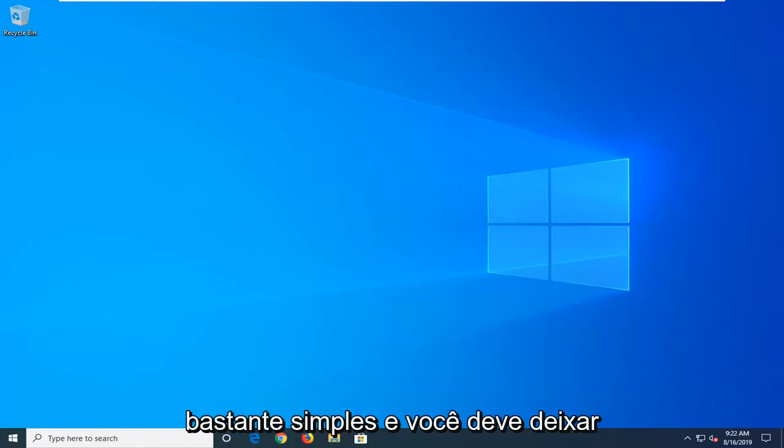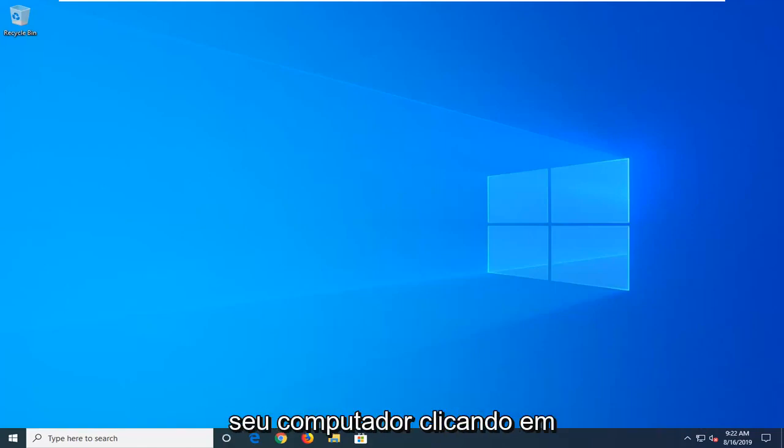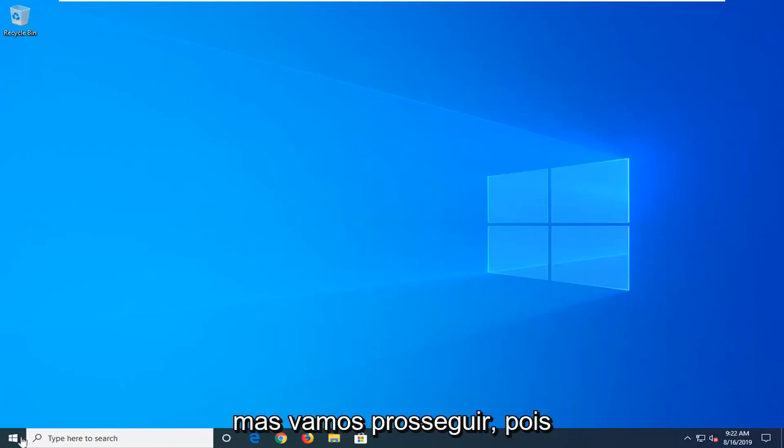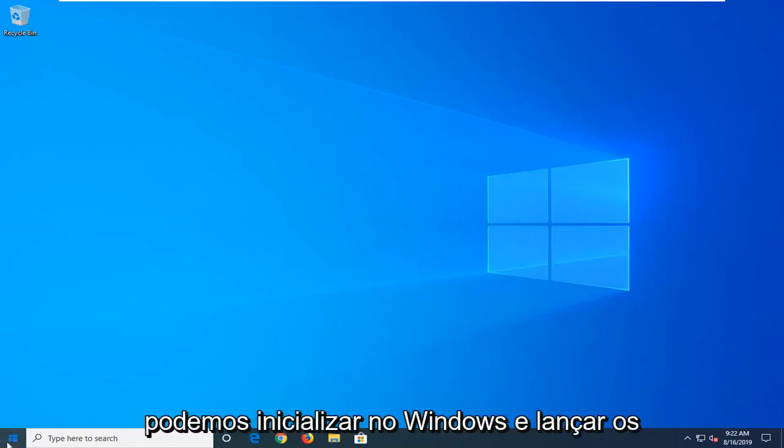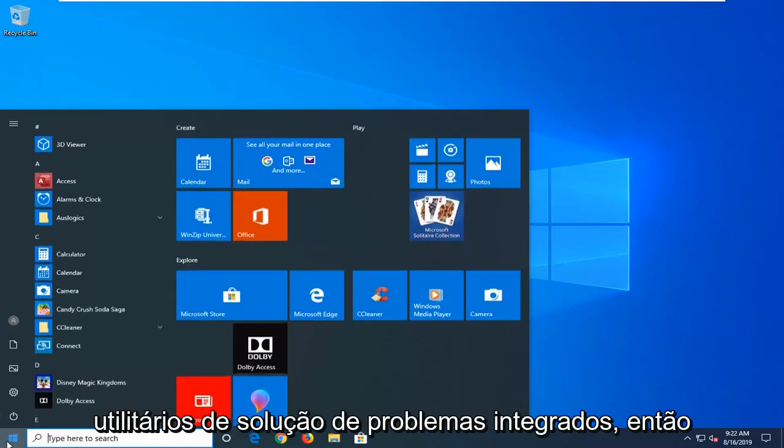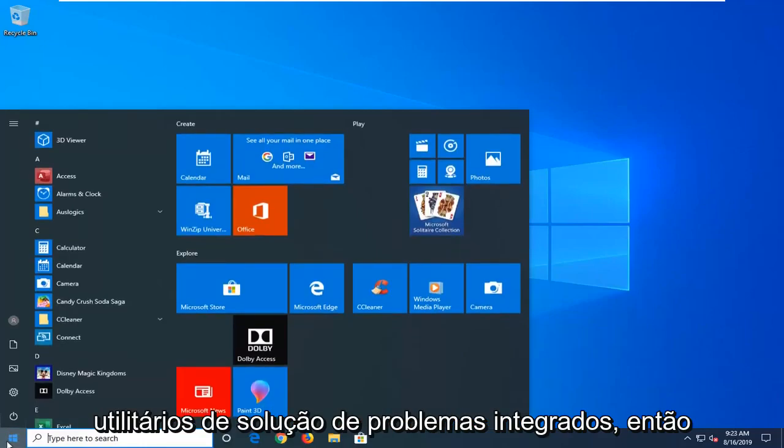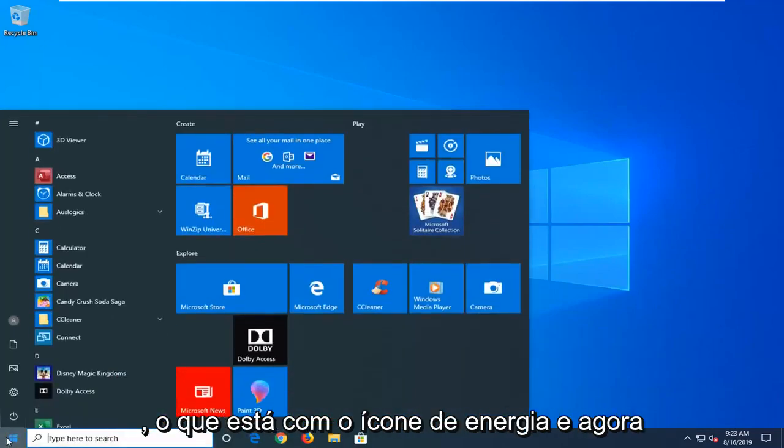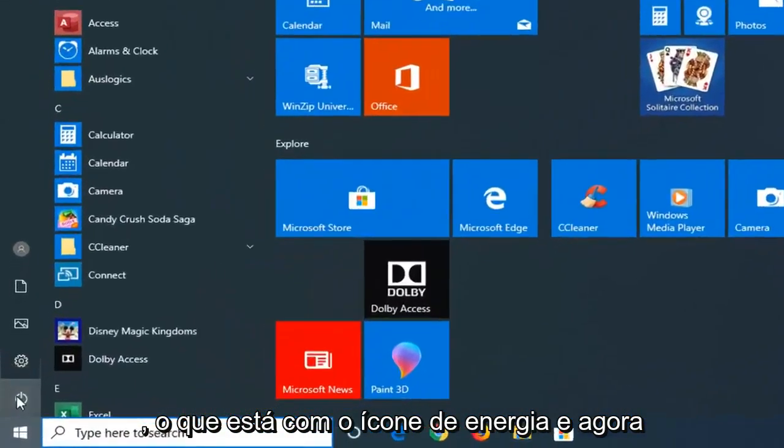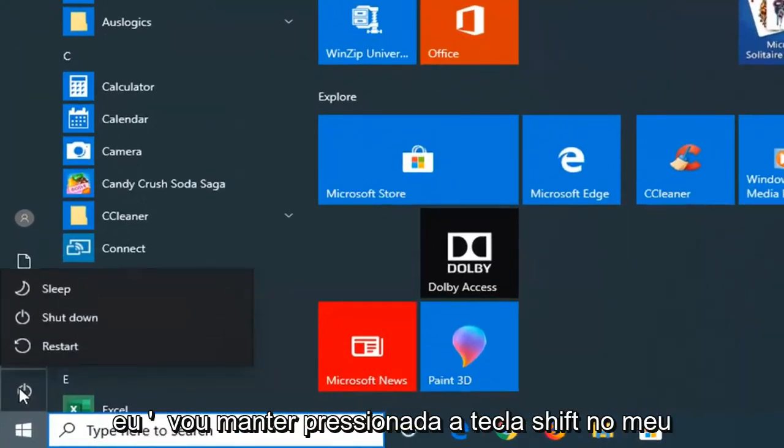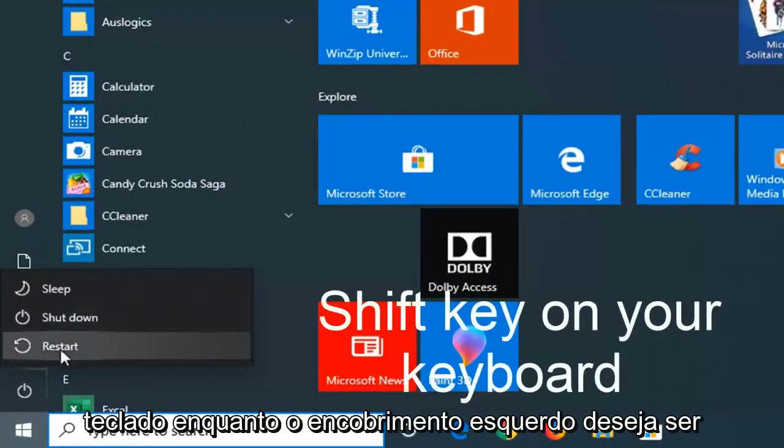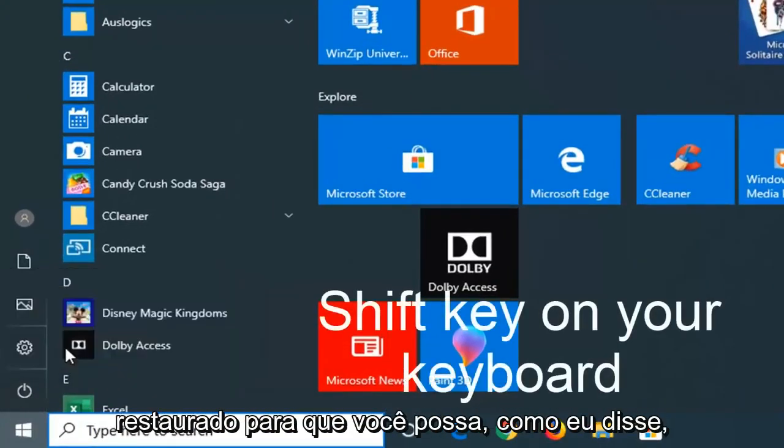And again, it's pretty straightforward and you just would boot your computer from tapping F2, F8, escape key, something like that. But we're going to go ahead since we're able to boot into Windows and launch the troubleshooting utilities built in. So I'm just going to select the Windows start menu, then I'm going to select the power icon. And now I'm going to hold down the shift key on my keyboard while left clicking on restart.